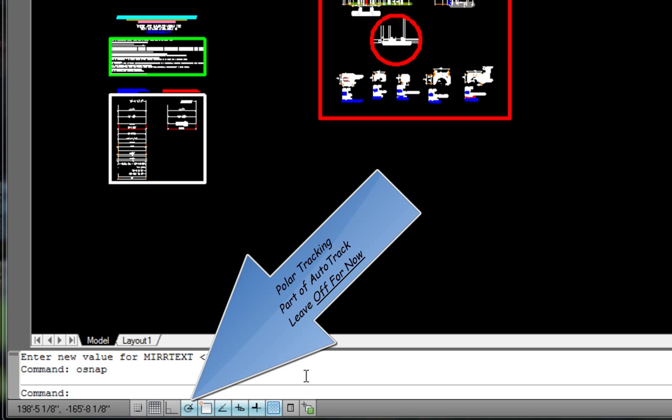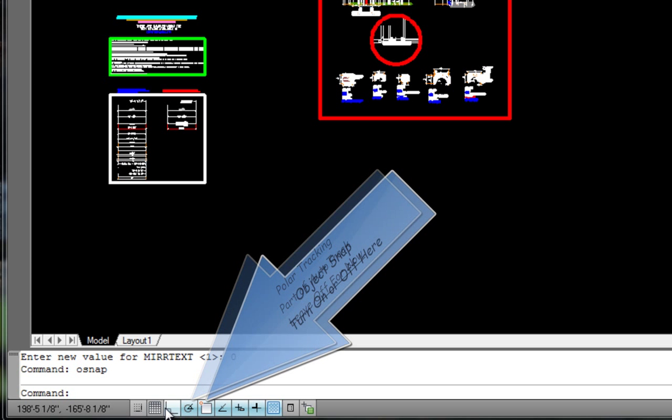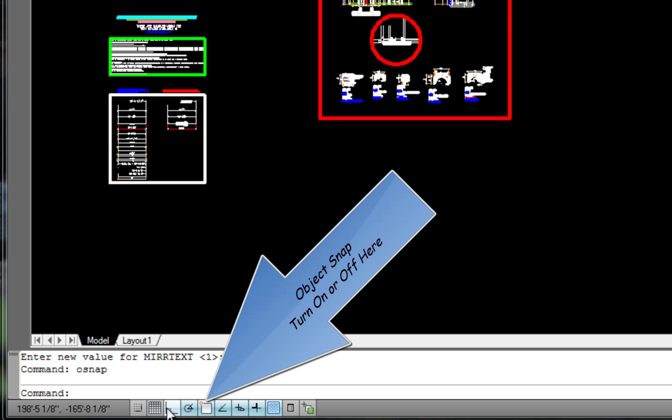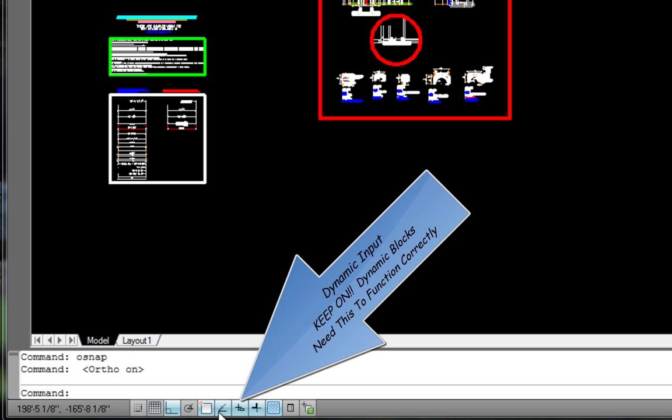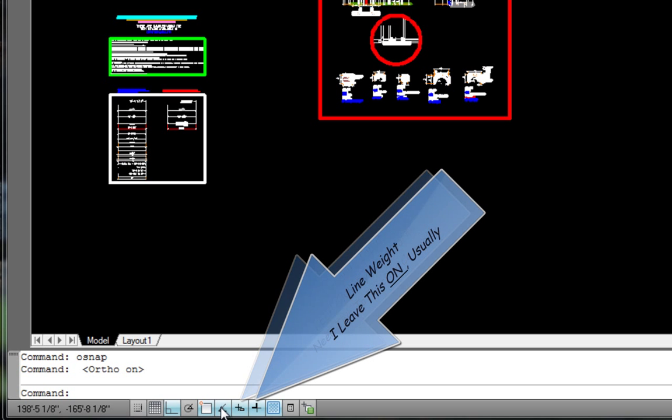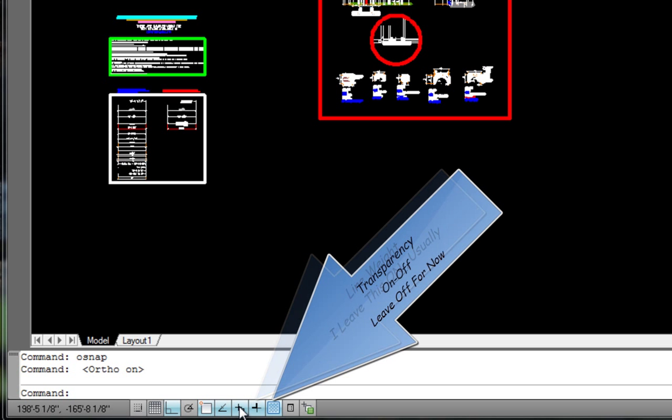270. Polar tracking, we'll leave that off for now. Auto snap, turn that off and on. Object snap tracking, turn it off. Dynamic input, very important that you leave it on. Line weight, I usually leave this on.